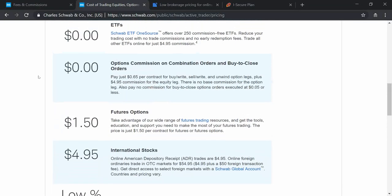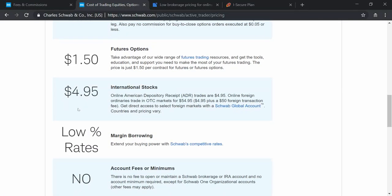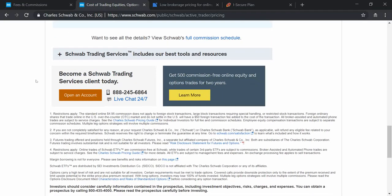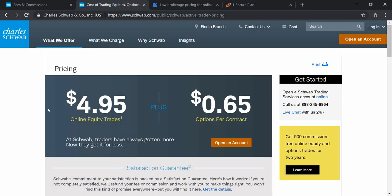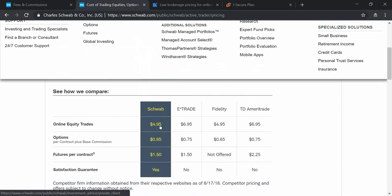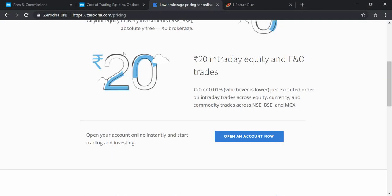To summarize the additional pricing: zero dollars for Schwab ETF OneSource, $5 for stocks, $1.50 for futures, and $0.65 per contract for options. There is also a margin borrowing service — unlike leverage trading in India, you can pledge your shares and get funds for buying as well. Overall comparison: intraday costs around $5 for American brokers versus ₹20–40 for Indian brokers, and $0.65 per contract for American options versus ₹20 for Indian brokerage houses.